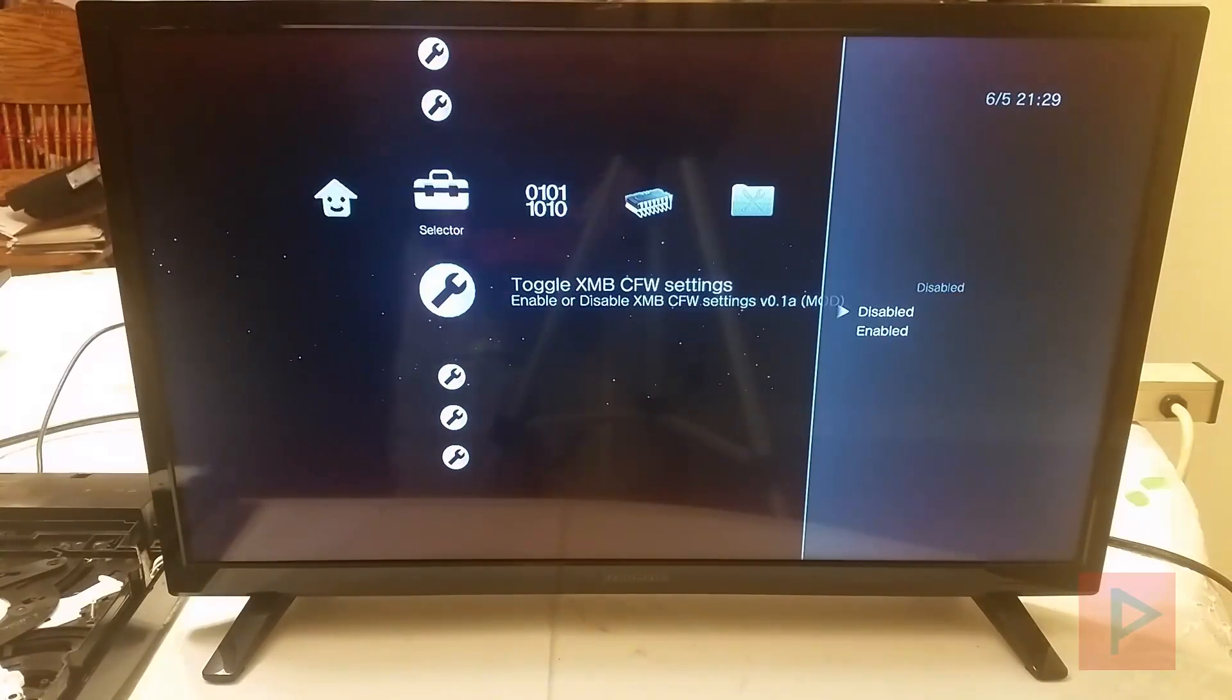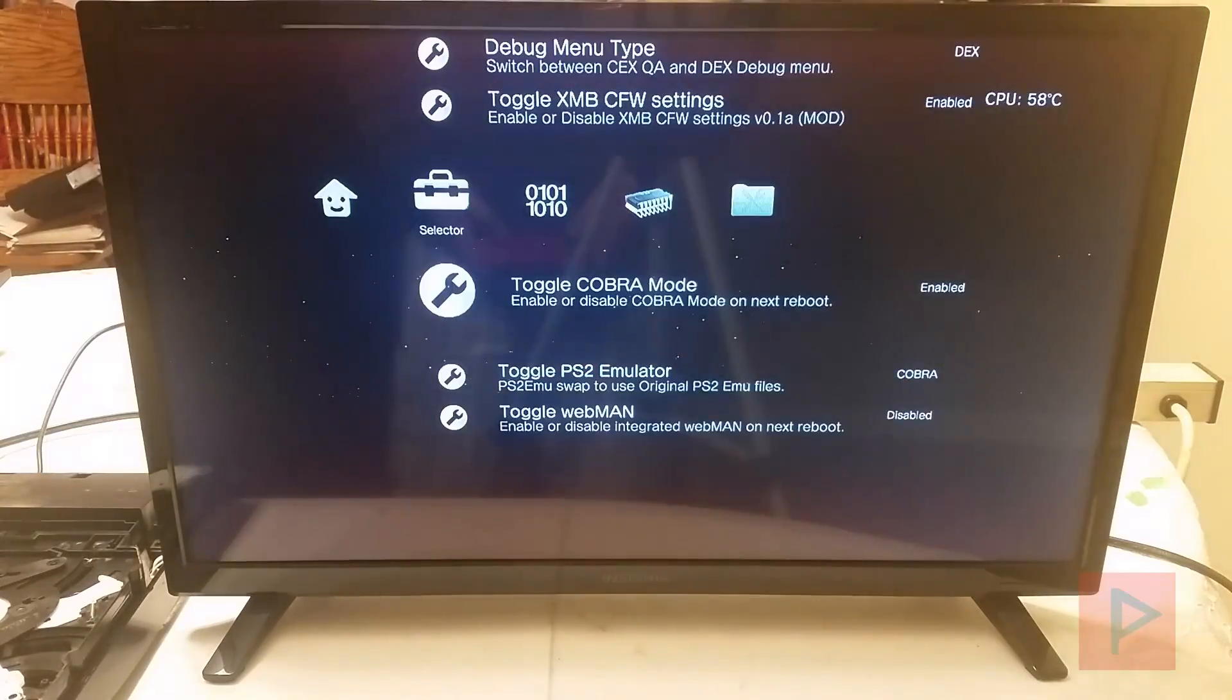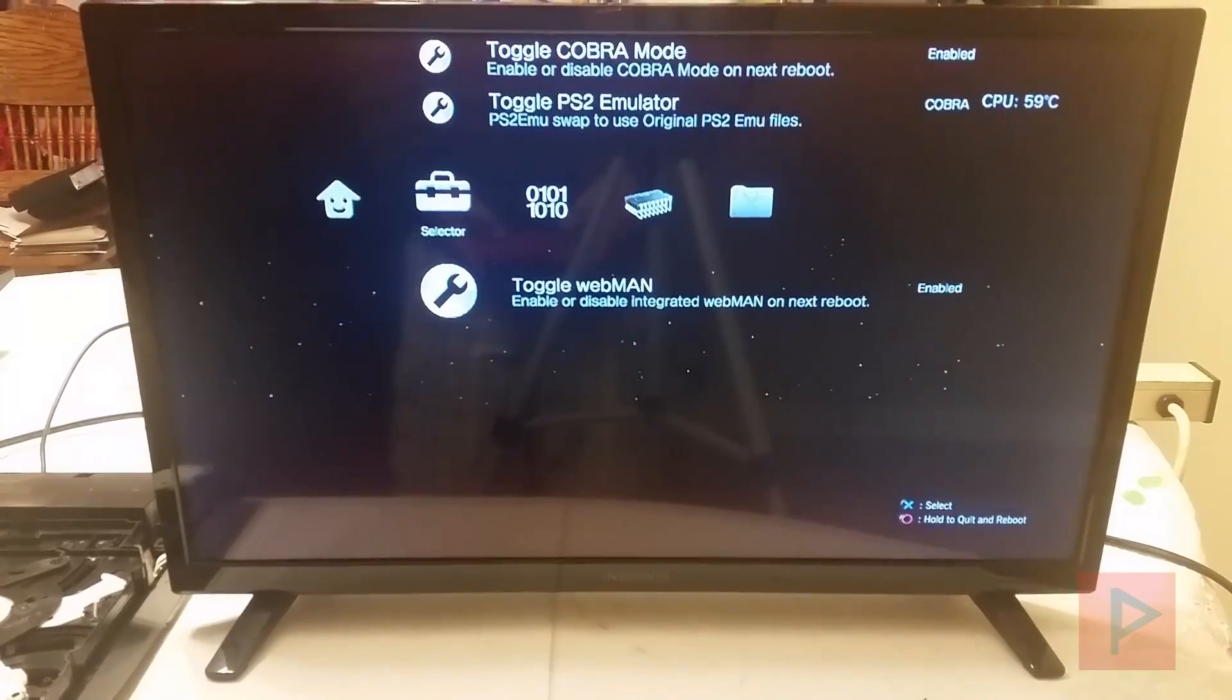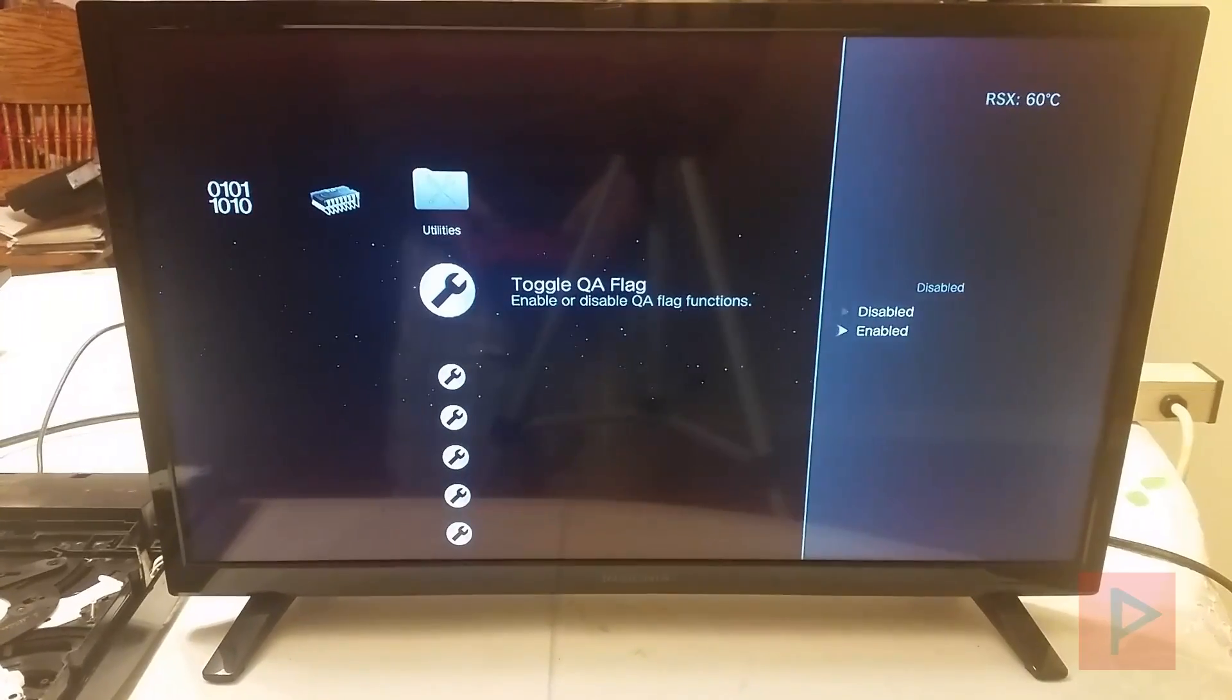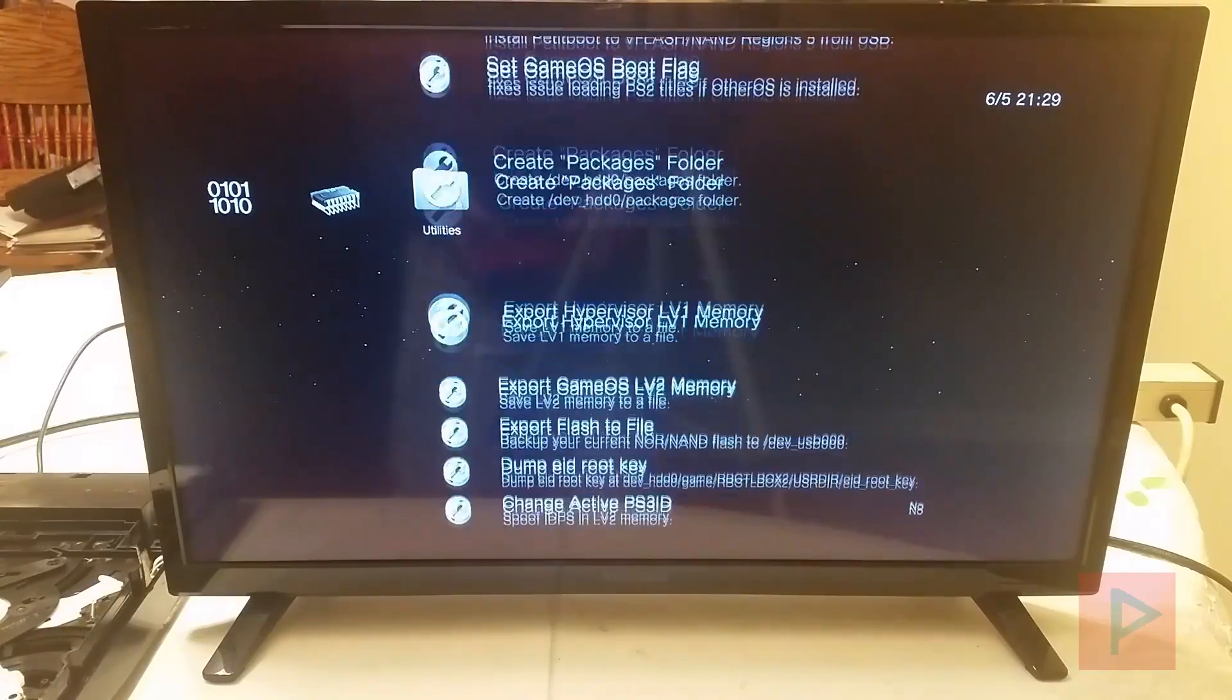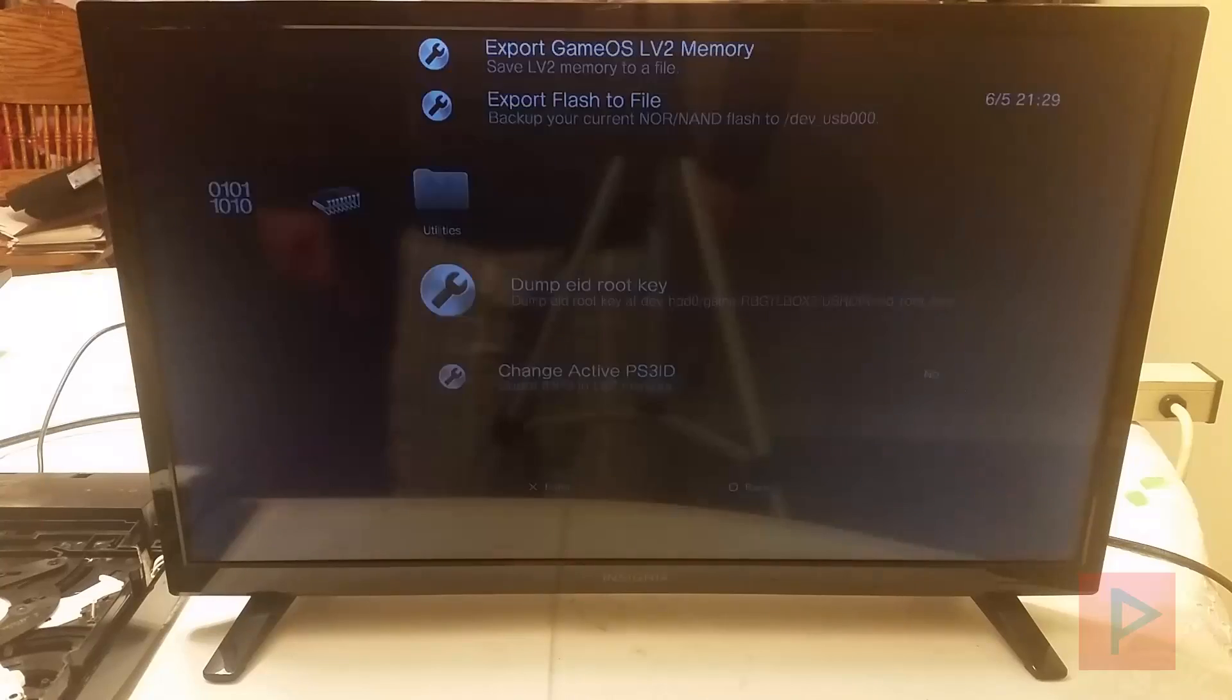This, you can leave it off or on. I like to turn things on. Cobra, turn it on. Webman, turn it on. So we're good there. Toggle QA flag, turn that on. Since I'm here, let's go ahead and convert the system to Dex. So let's dump the EID rootkey.